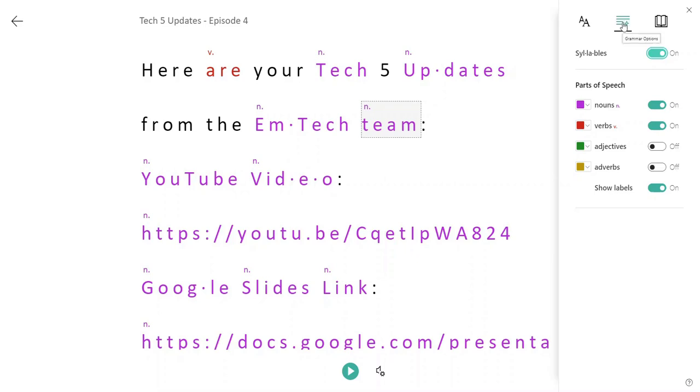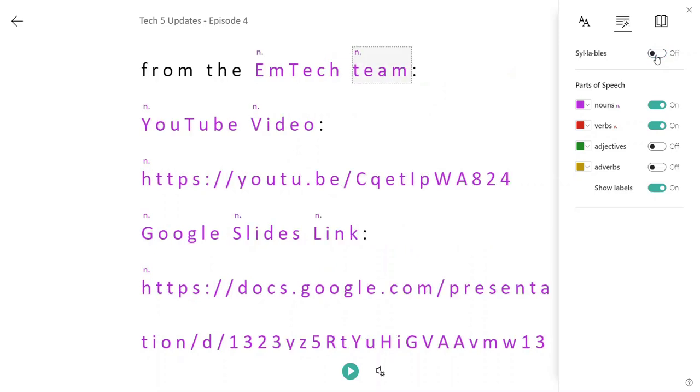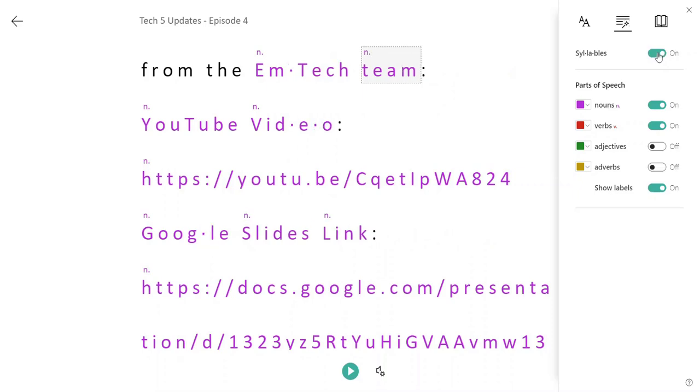Notice in grammar options, here's where I control syllables, whether I want to turn syllables off or have words broken into their syllables by turning that on.